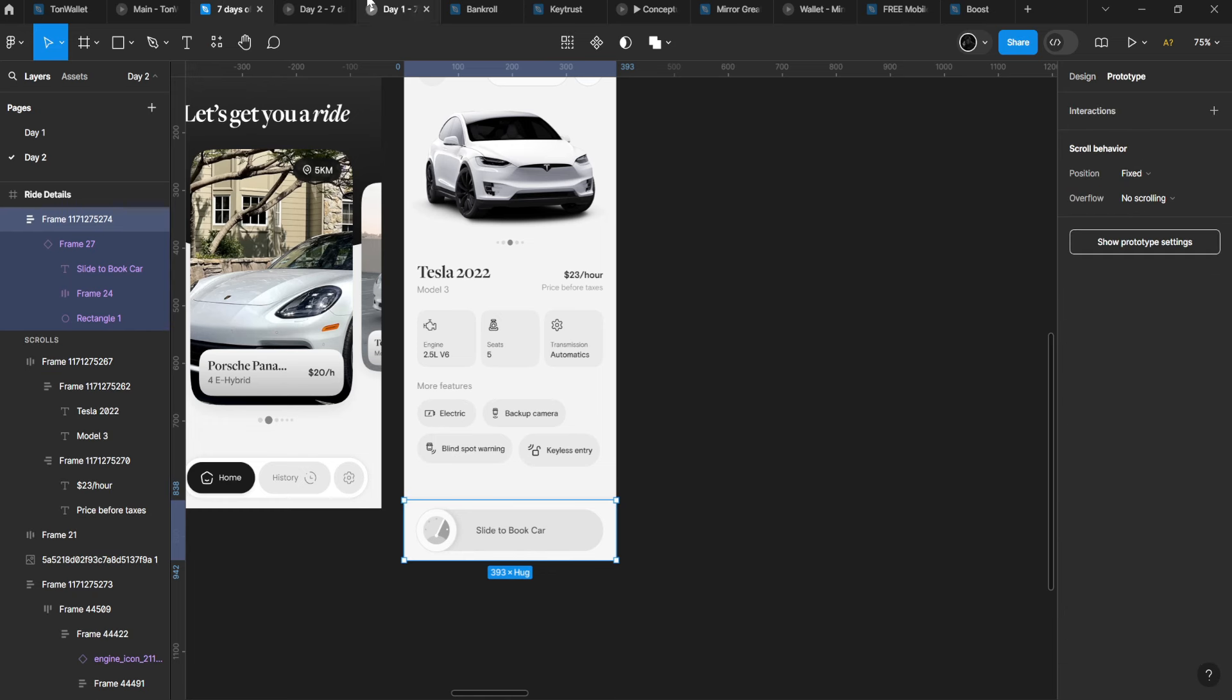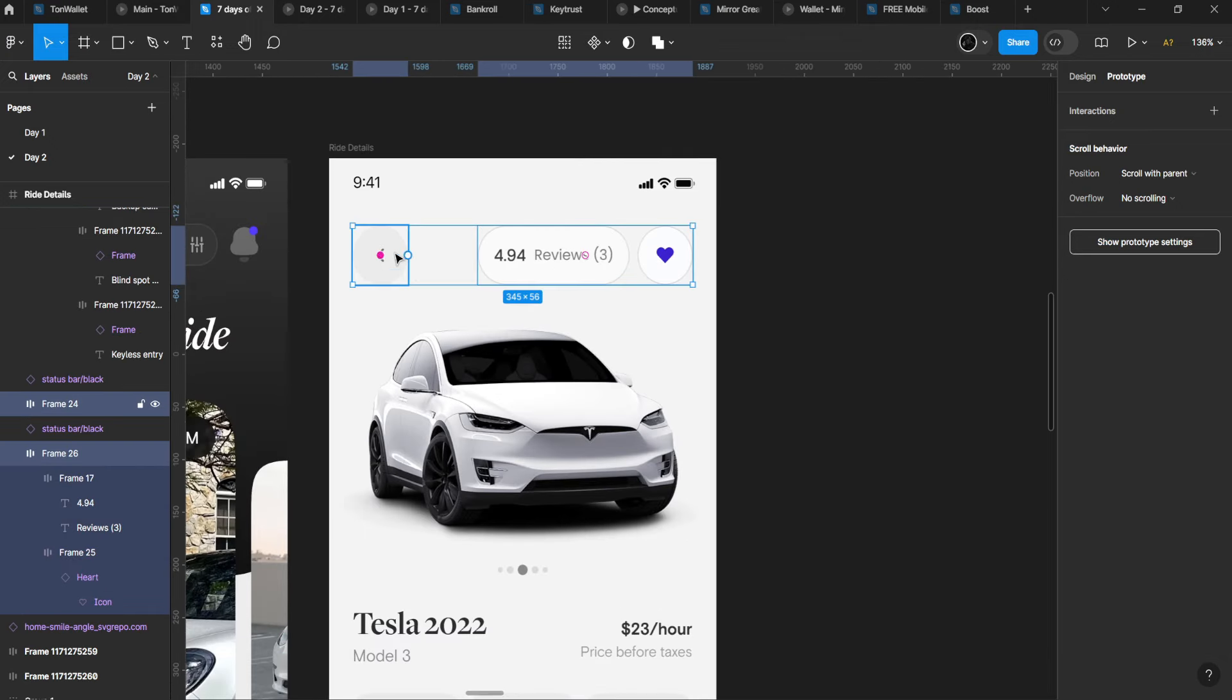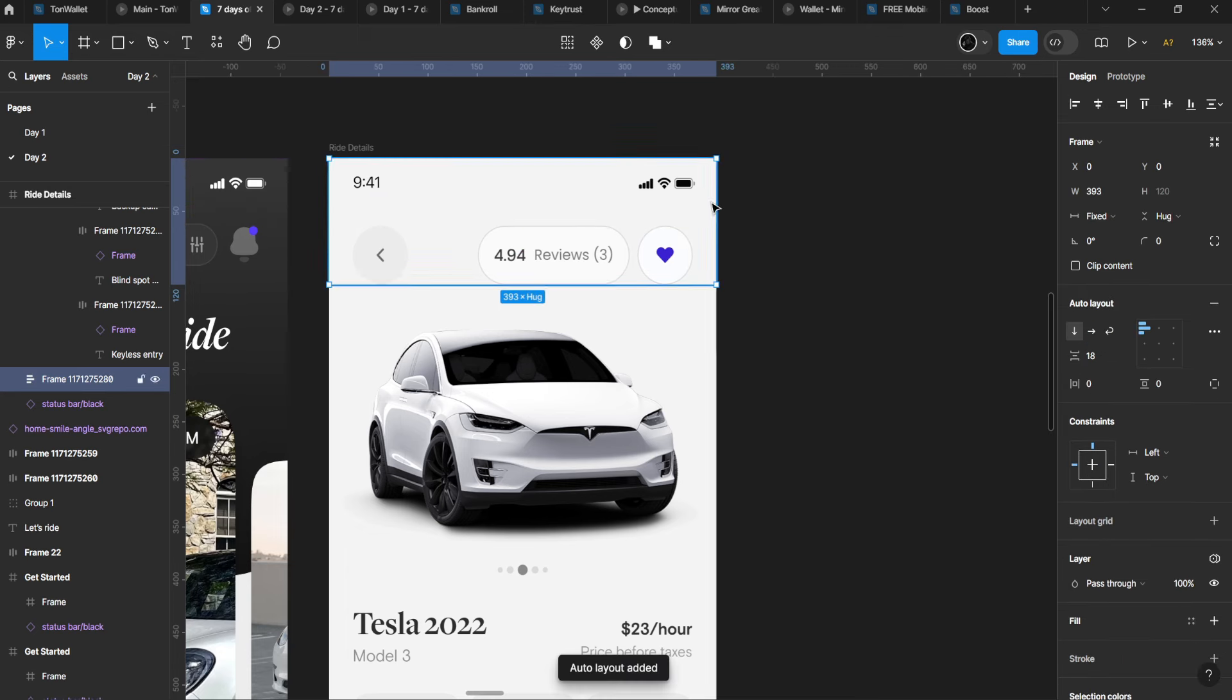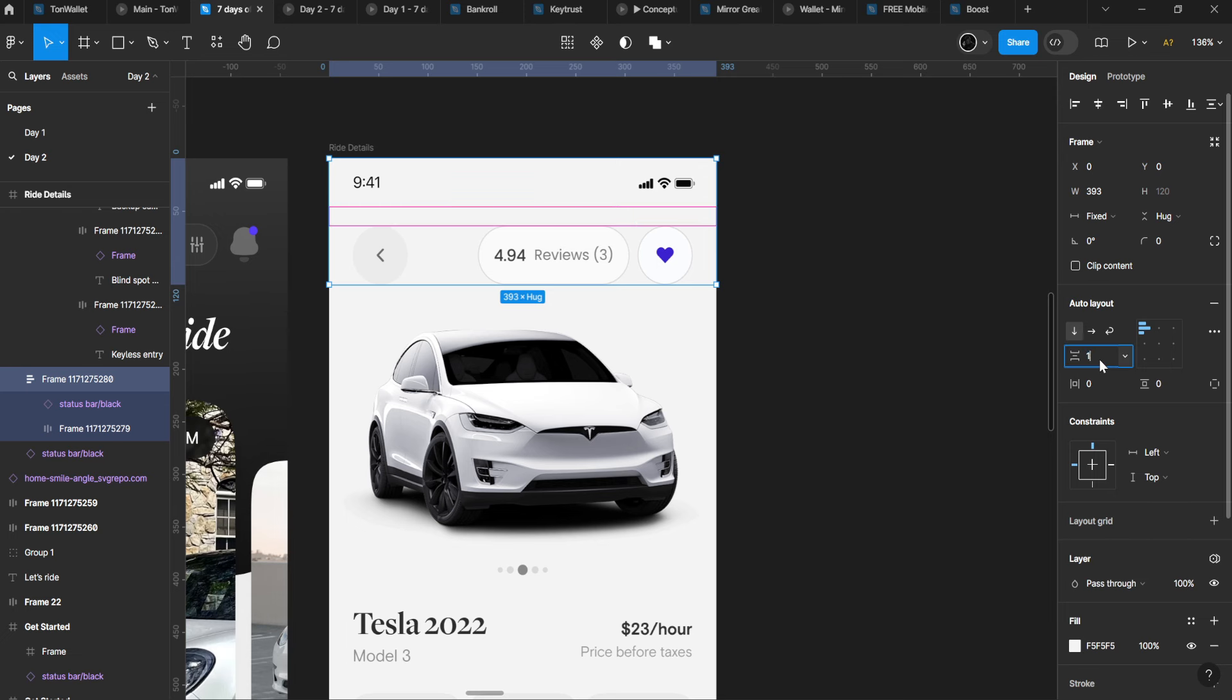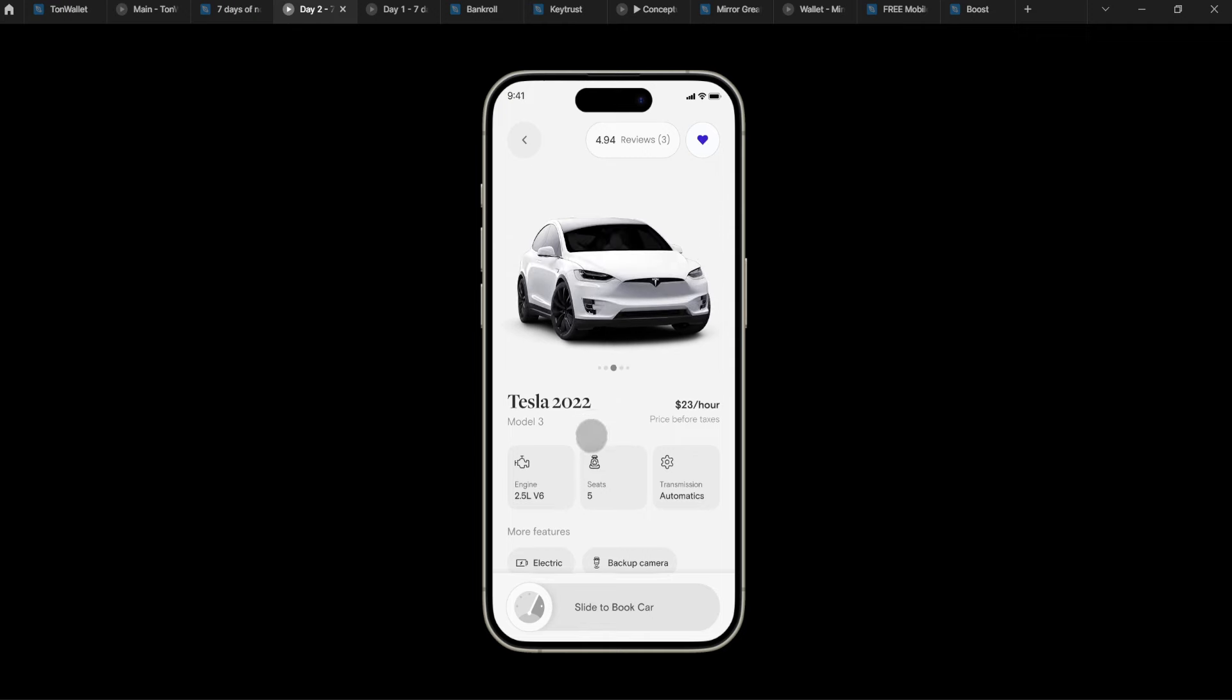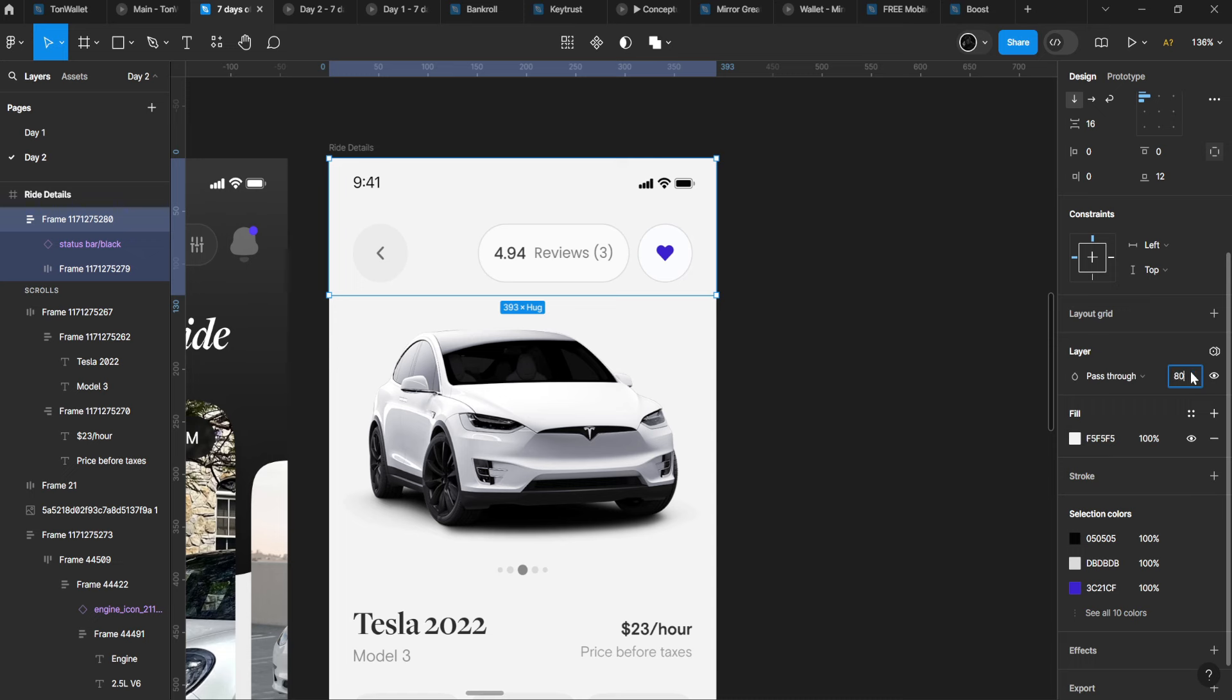Turn this into auto layout, give it a gap of 24, center it. Give it padding, and make this top section fixed. Now when you're scrolling, you have something like this. You can make this background blur—I've been doing that a lot recently. Increase intensity.